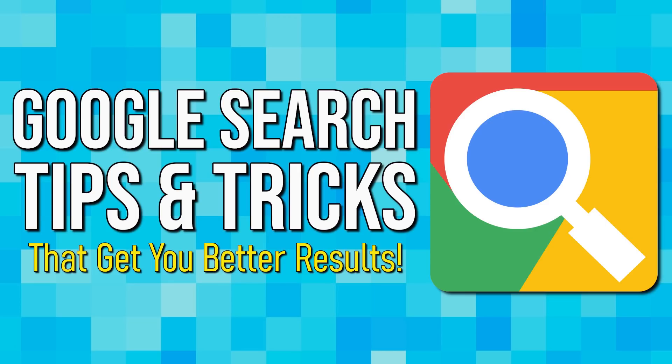If you're new to our channel, subscribe and click the notification bell to stay up to date with the latest from Google and other tech-related stuff here on TechGumbo.